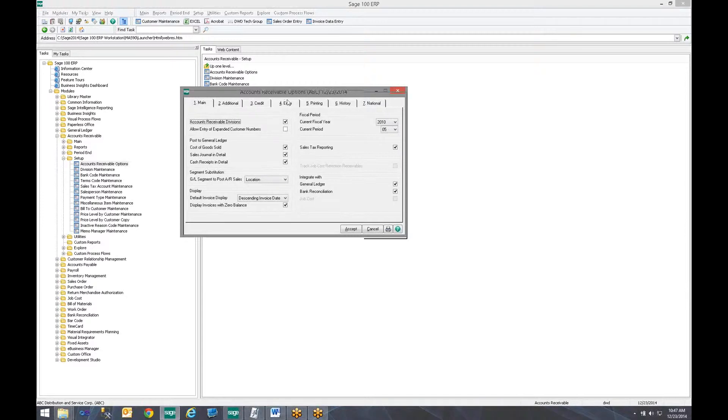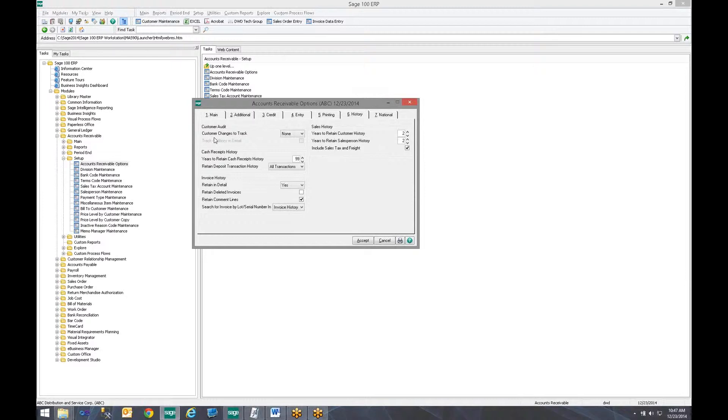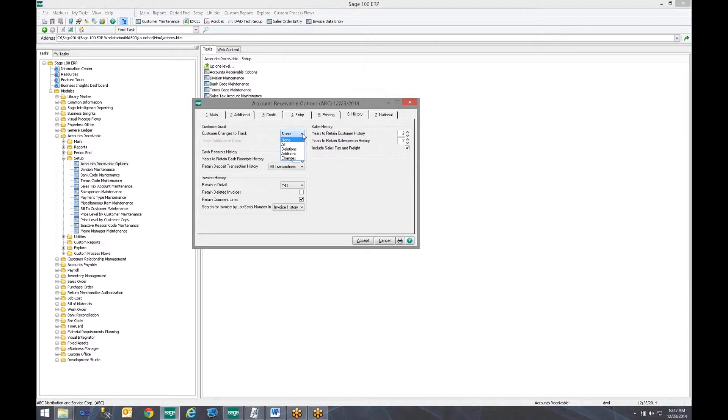When the options open we go to the tab 6 which is History. And we notice this box right here it says Customer Audit. And what do we want to track? We have a few options all being that it will track any deletions, additions, changes to the customer's records. Note that other modules also have this ability. In general it is the same type of setup and they would have different information they may track.